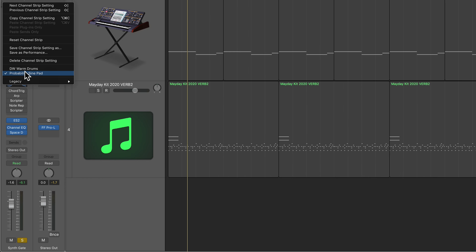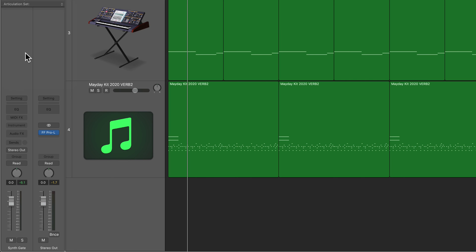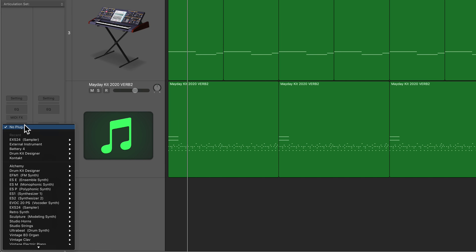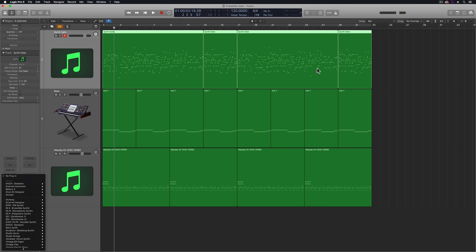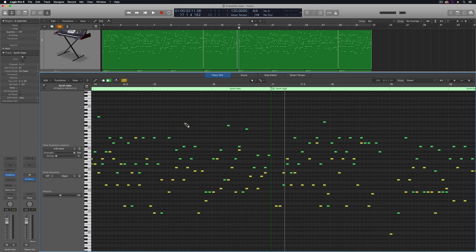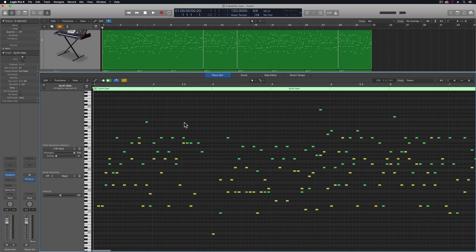So now I can reset that whole channel strip and get rid of all those MIDI effects plugins and I can load up any instrument I want because the MIDI sequence is here. I'm no longer relying on the MIDI effects plugins to transform my MIDI signal. Let's try out a sculpture patch here.